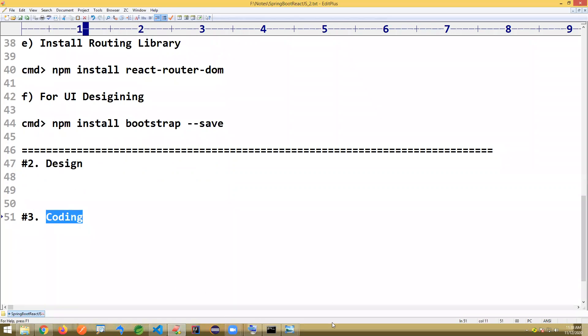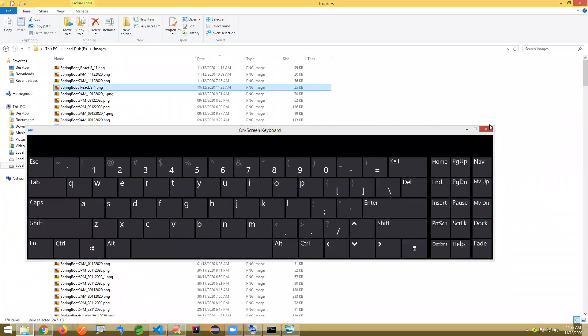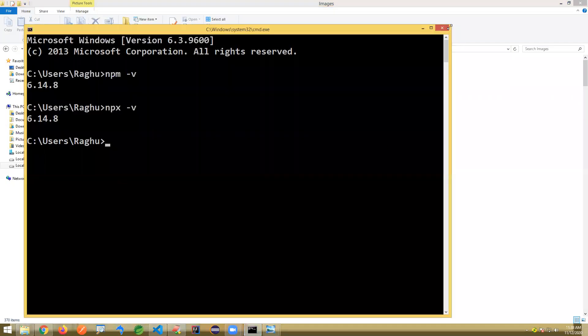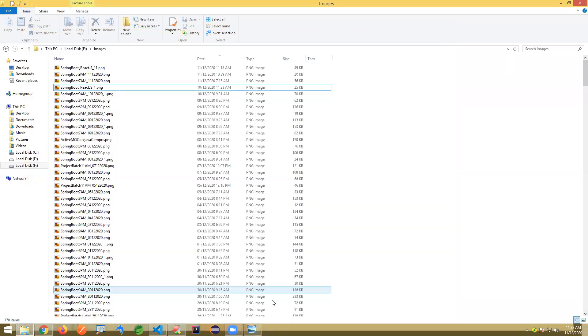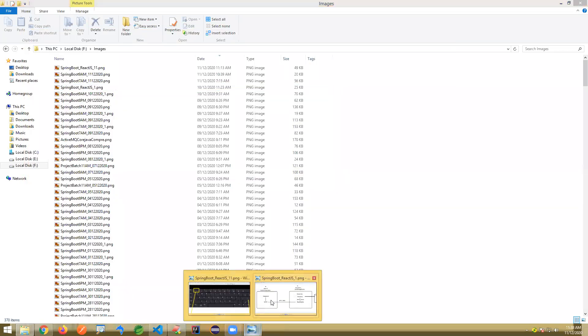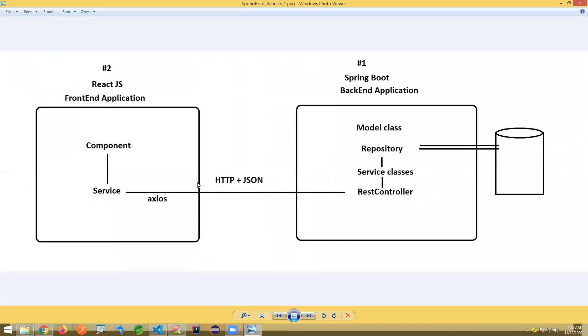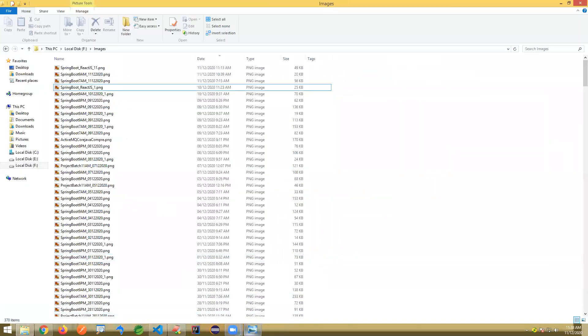Once Axios is done, install React Router DOM and Bootstrap as well. Bootstrap is now added. Next we'll come to the designing section, and once designing is done we'll go to the coding section.